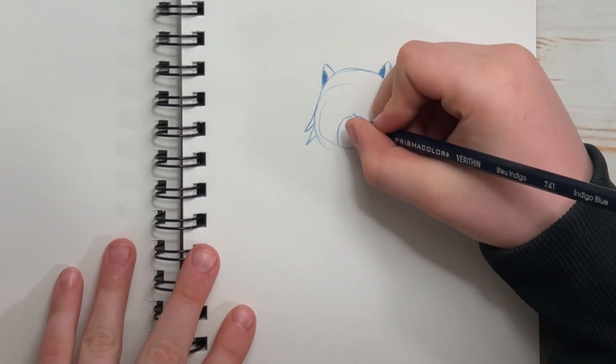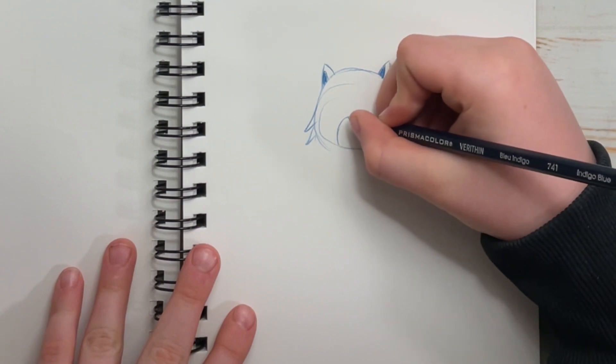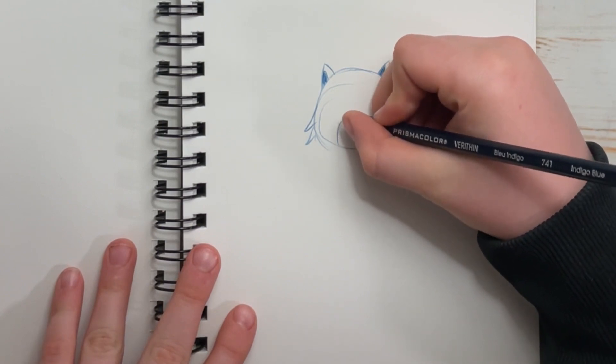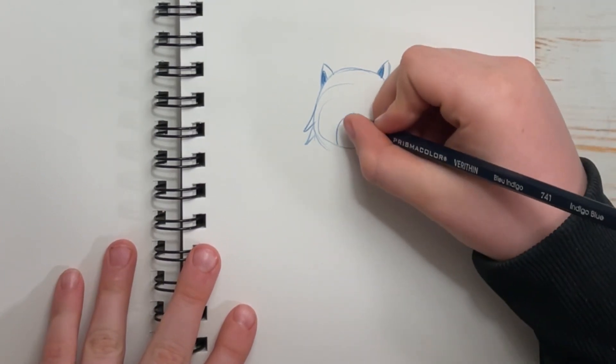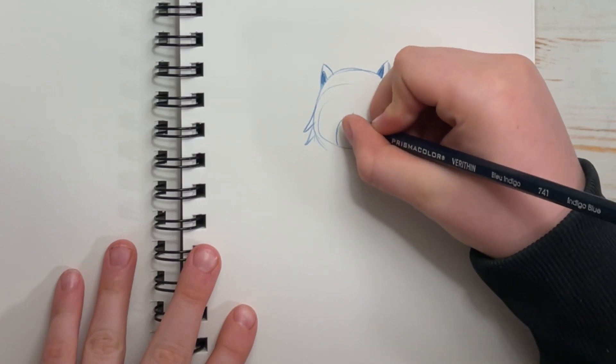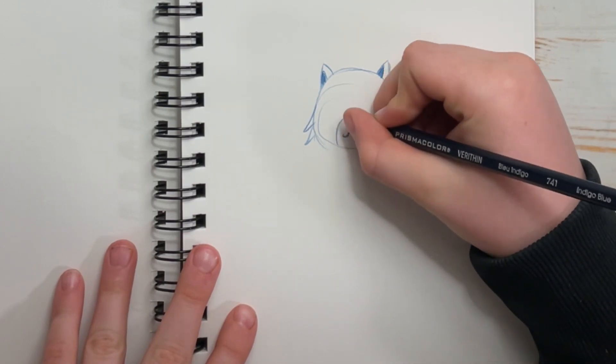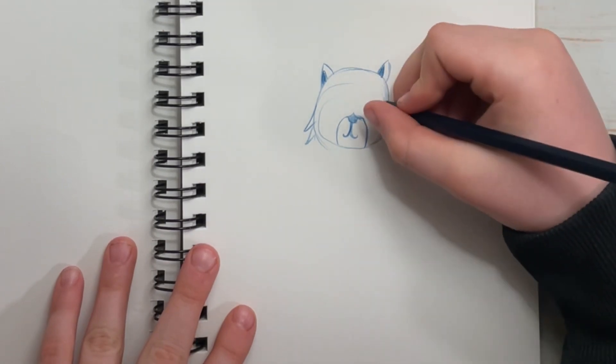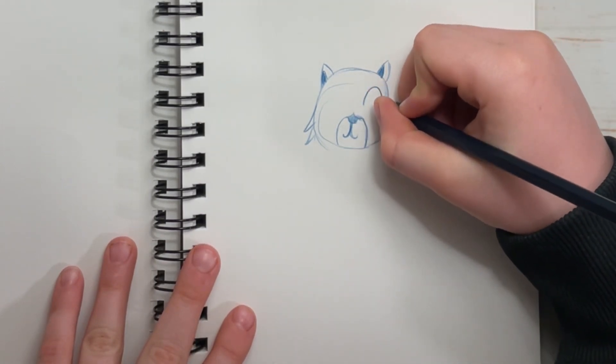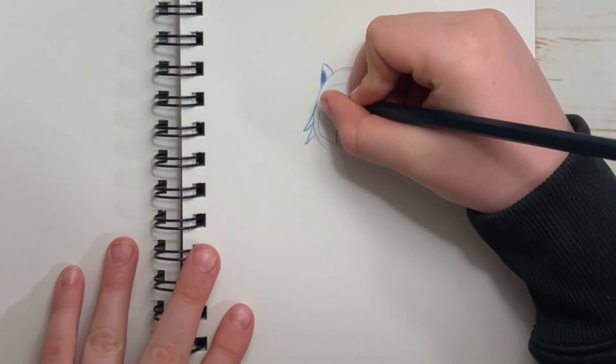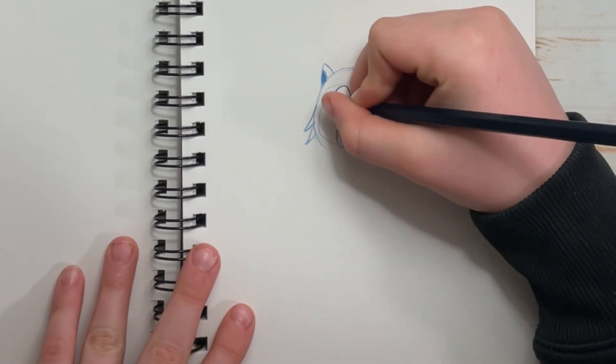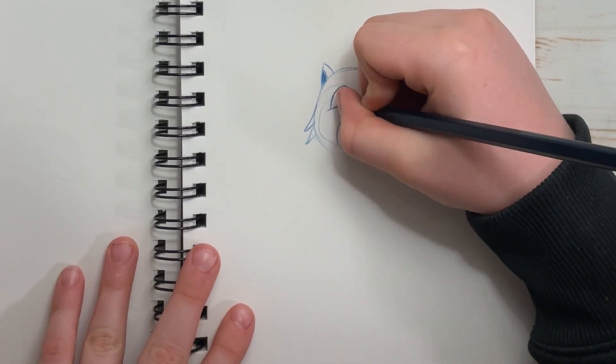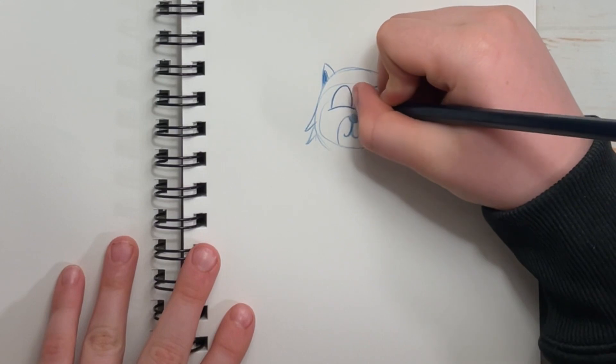Then we're going to add our nose. And now add a little smile. Now do some rainbows for the eyes. Don't draw the bottom of them.